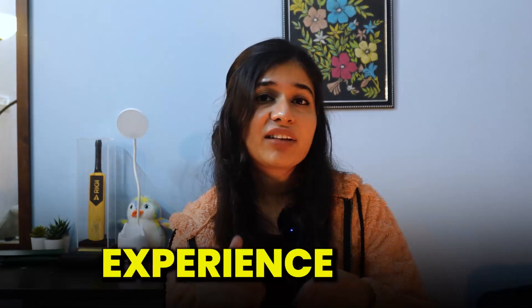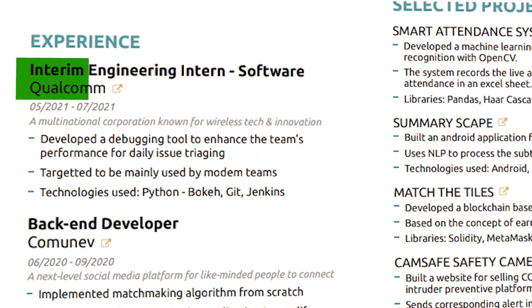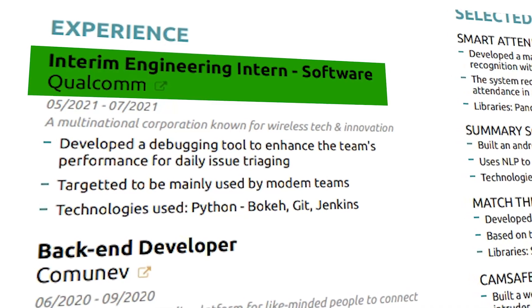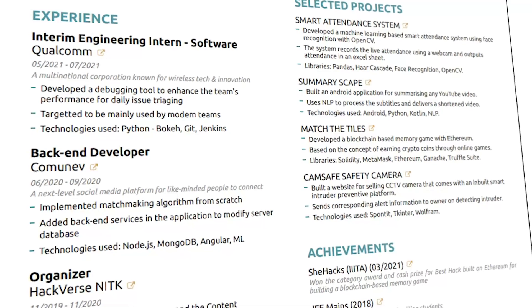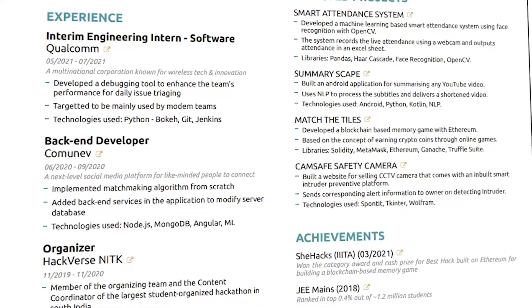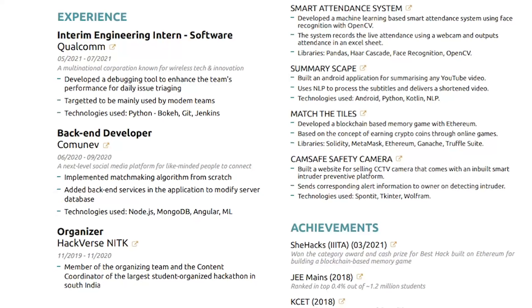Next is the Experience section, where I have added my full-time and internship experience in chronological order. My latest experience is at the top, and the earliest experience is at the bottom. I have added my job role, company name, timeline, and some bullet points describing what I have done.